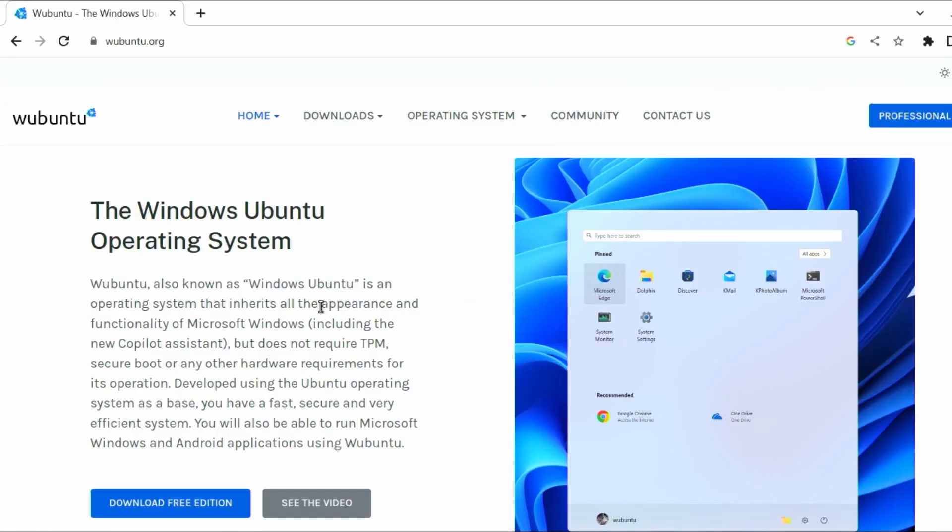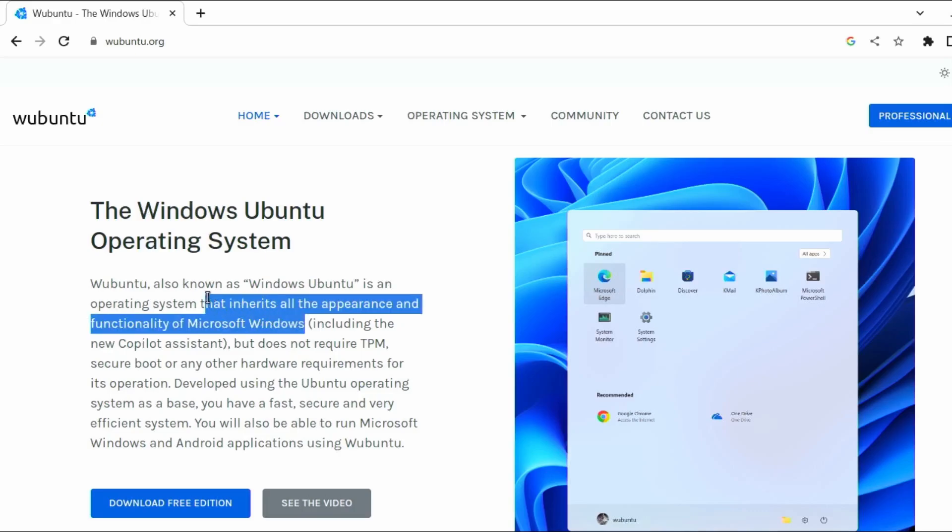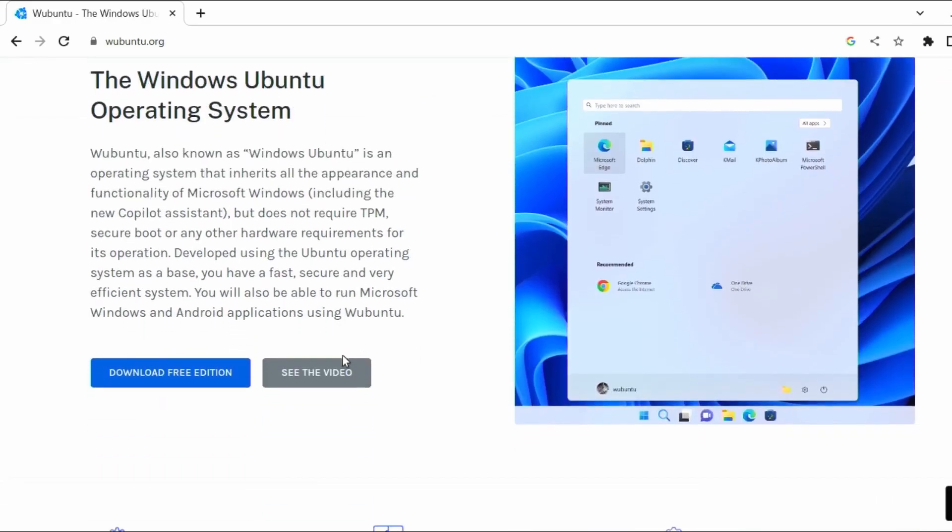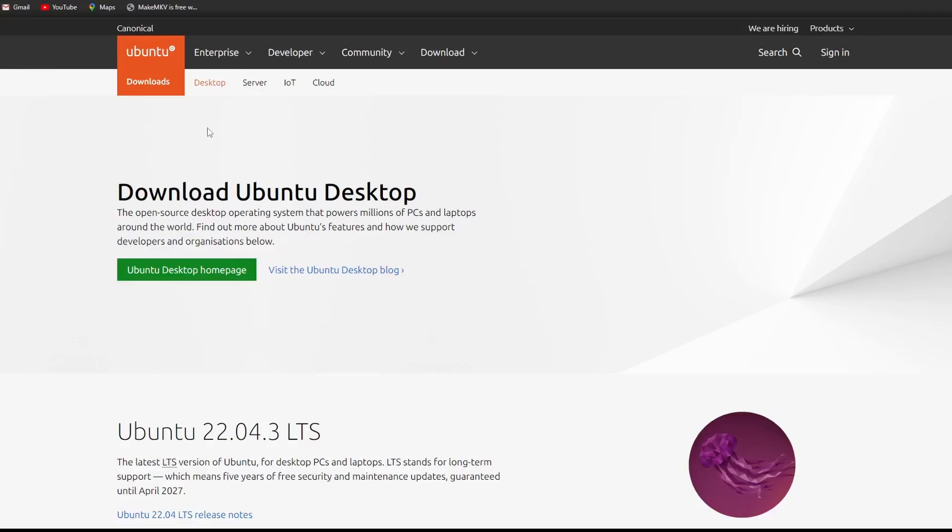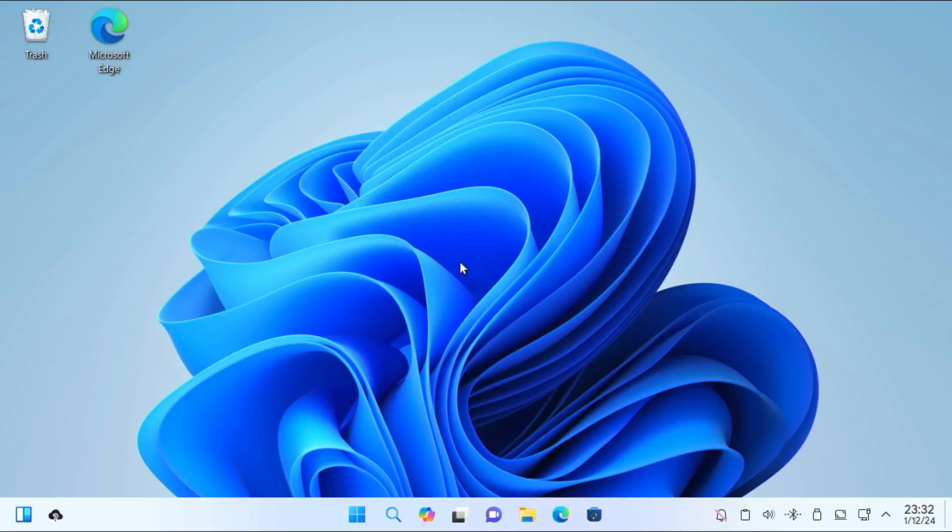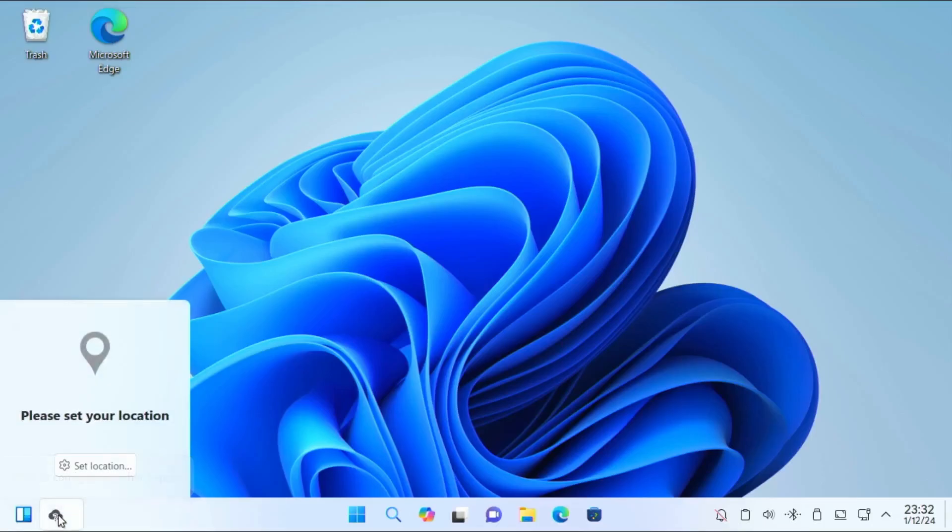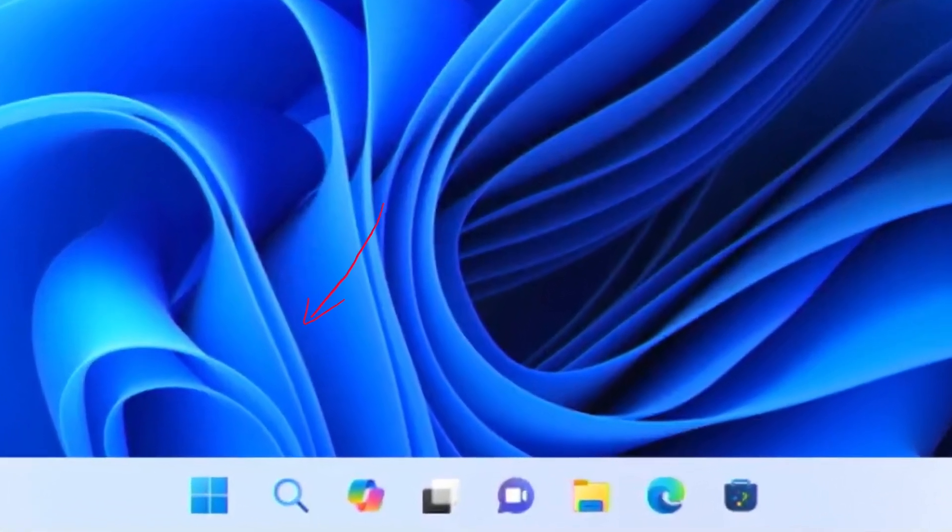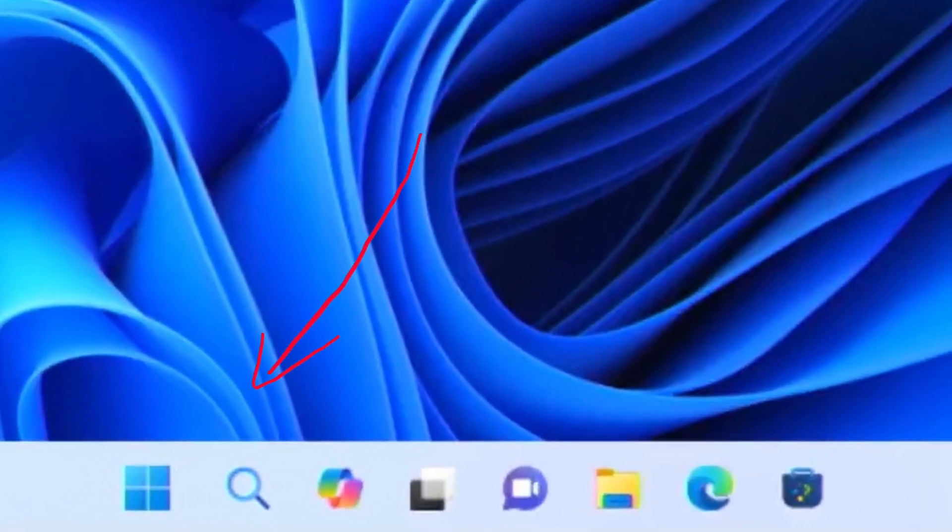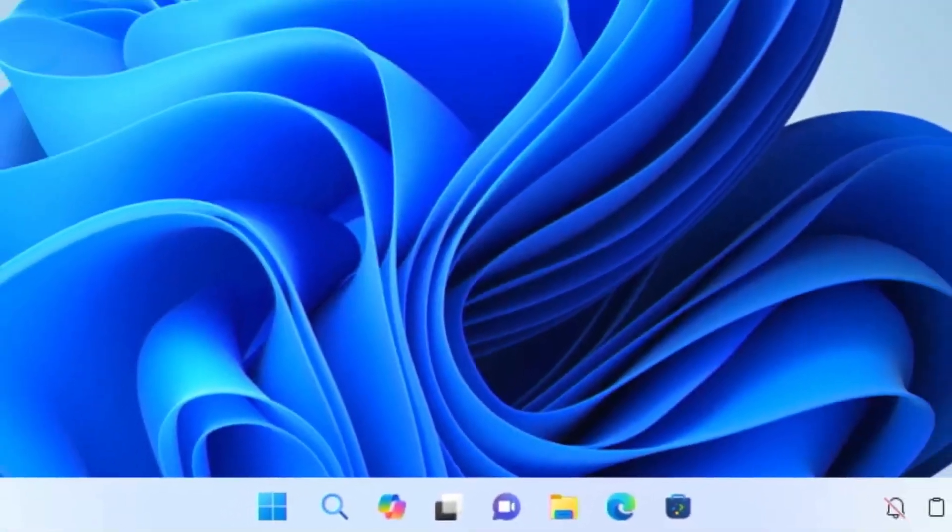Wubuntu is an operating system that inherits all the appearance and functionality of Microsoft Windows, with the functionality of Ubuntu Linux. It's essentially a custom skin for Ubuntu that makes it look and feel more like Windows, complete with the start menu, taskbar, and familiar icons.